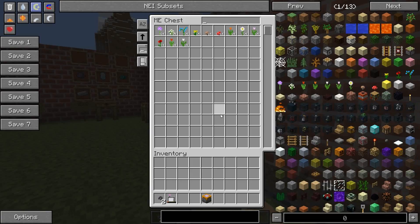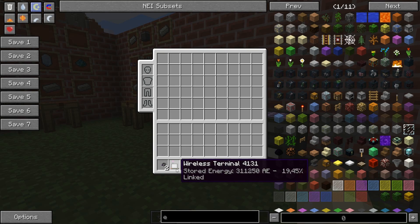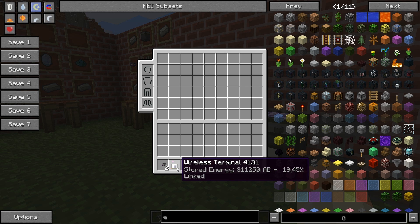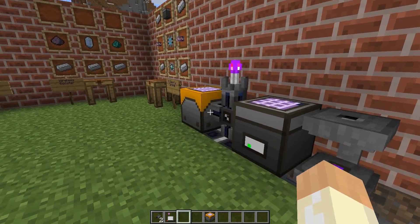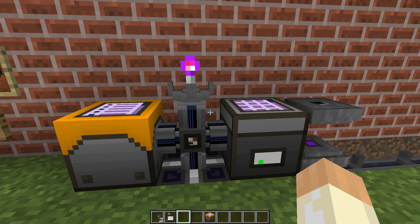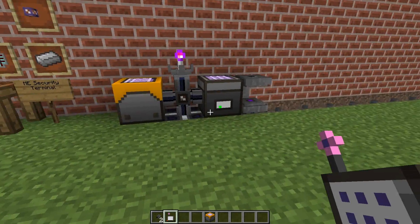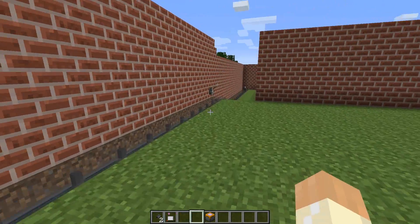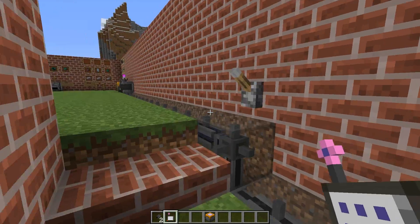It's not only the access point that has energy usage — the terminal itself also consumes energy. Since it runs on batteries, it will have some energy consumption, and that consumption increases with the distance from the access point. The base consumption is 1 AE per tick, and for every block you are away this increases by the same amount — until you get closer to another access point, which then takes over and the energy usage will be different.